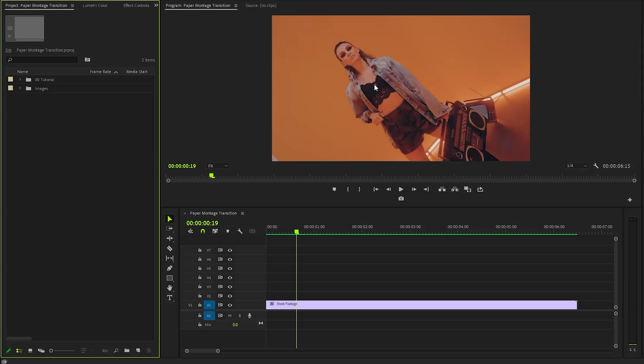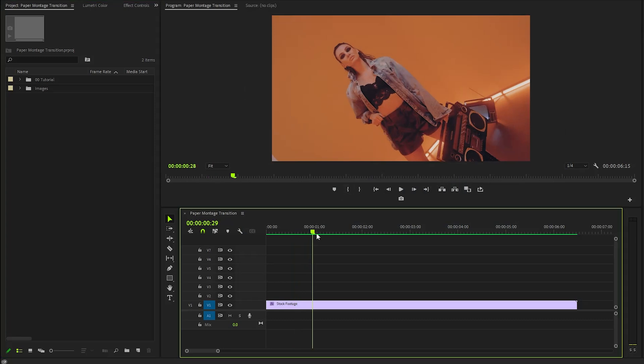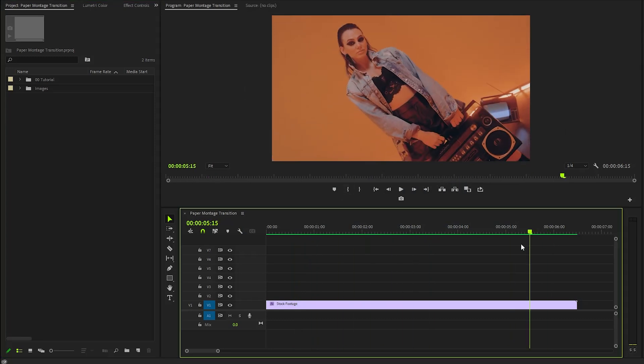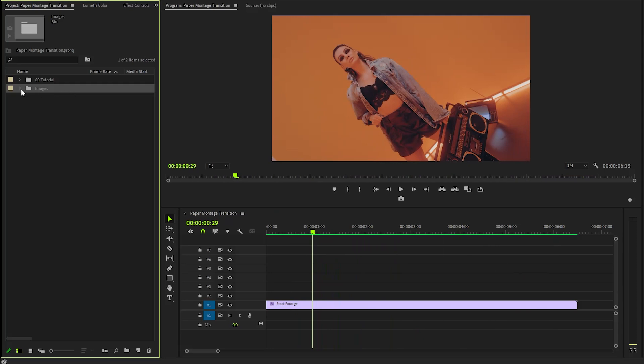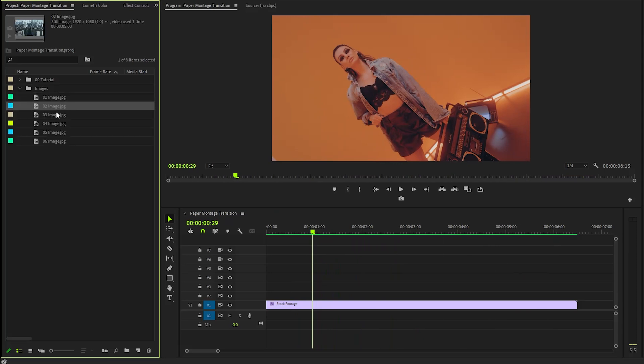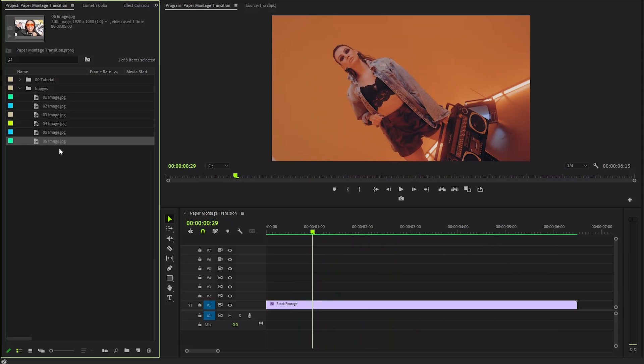I've imported a video clip into the timeline, and you can choose any footage of your preference. To create a captivating paper montage transition, we first need to gather some images. I have already imported several images into the project panel for this purpose.